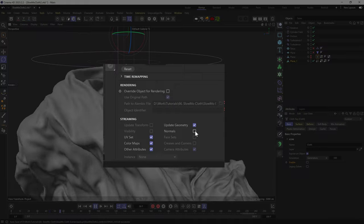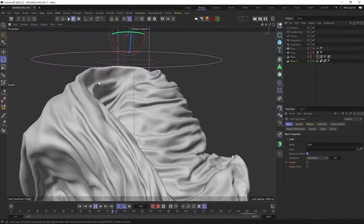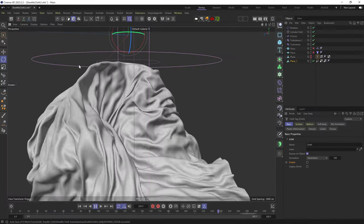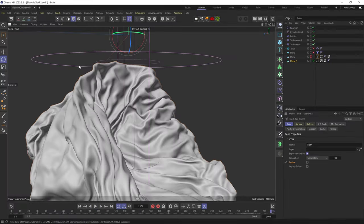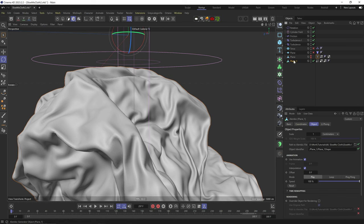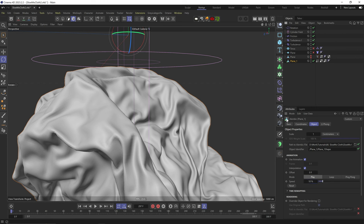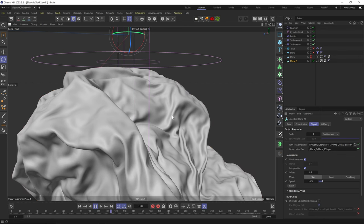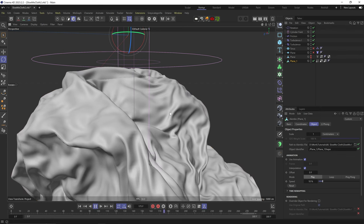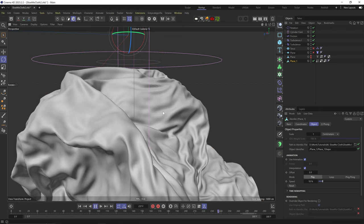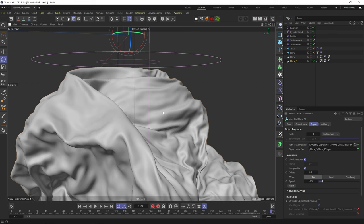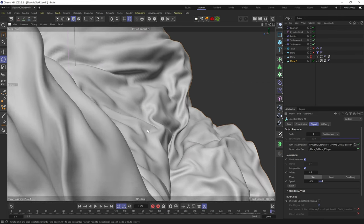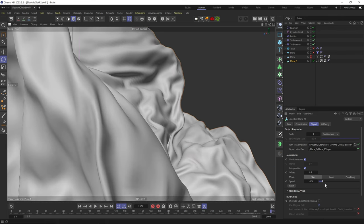Now in the Alembic settings, I can slow it down even more. Let's do like 10% speed. This works smoothly because our Alembic has a green icon, which means the vertex count is not changing, so we can stretch the timing without making it choppy or posterized. Some simulations, like fluid simulations, will have a red icon, and slowing them down will look choppy.